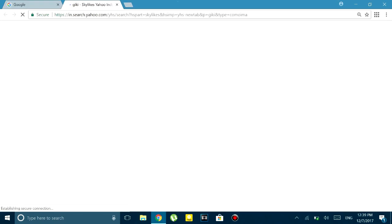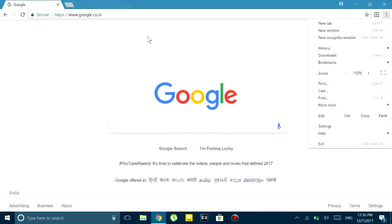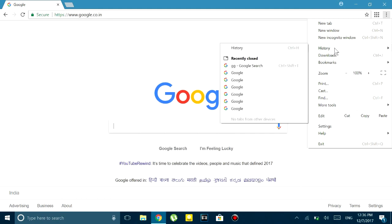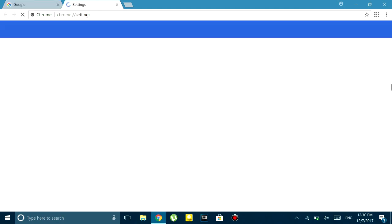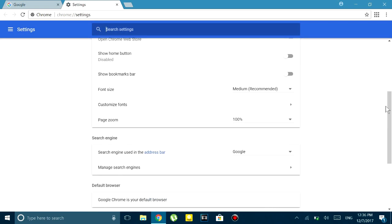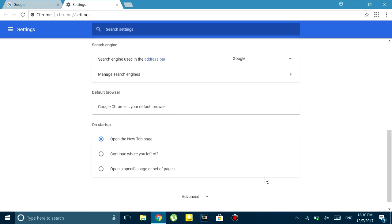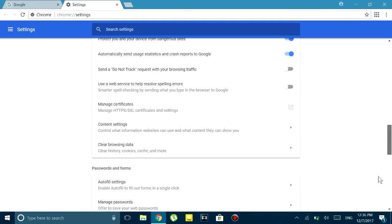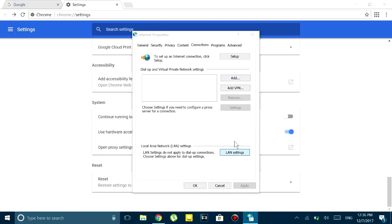To fix it, what I did was I went to settings and then advanced and then proxy settings and then LAN settings.